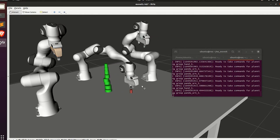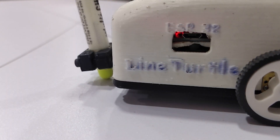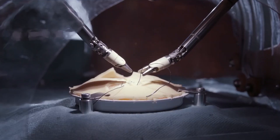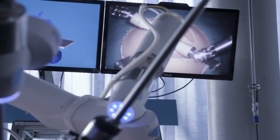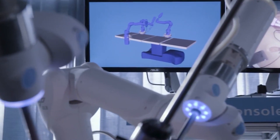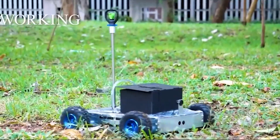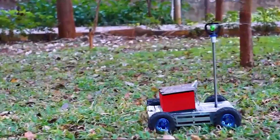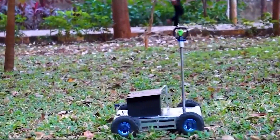Now, why is ROS2 such a big deal? Because it's at the heart of the most innovative robots out there. From precision manufacturing to healthcare assistance and even agriculture automation, ROS2 powers robots that change the world.